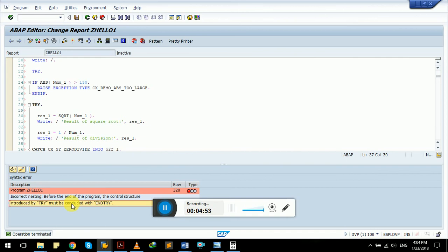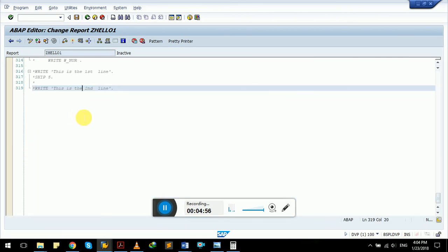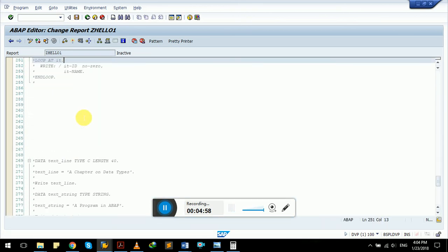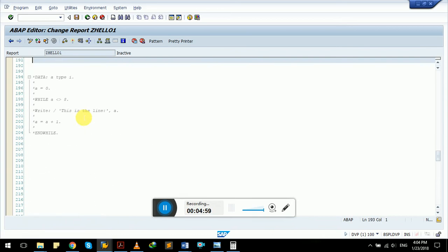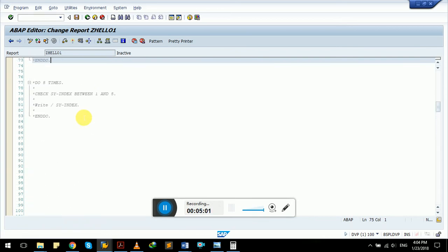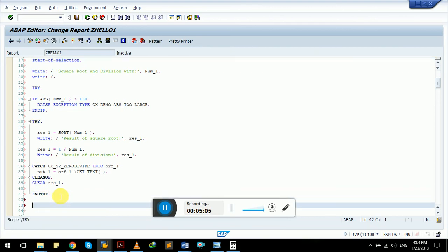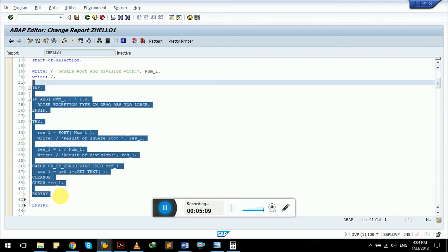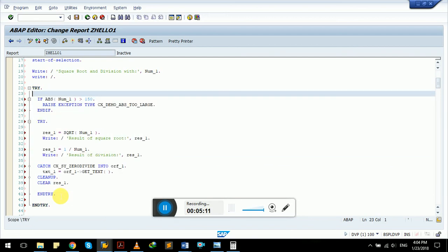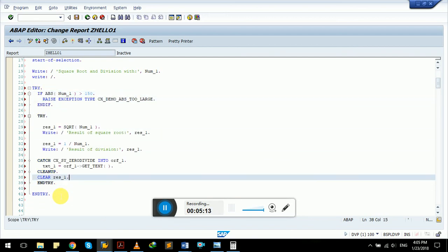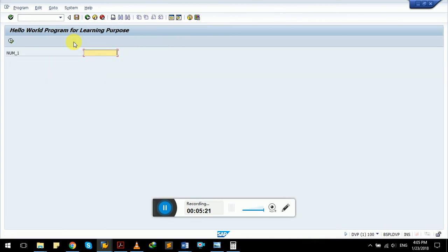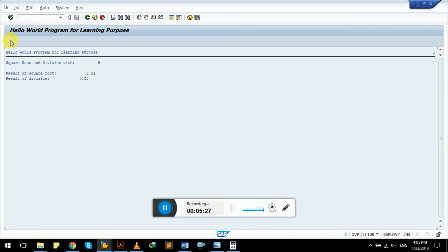Let's try the screen tool with entry. We have two try-catch blocks here. There are no errors now. The object is activated. Let's see the output. It is asking for a number. Let me give it a number, five, and execute it.